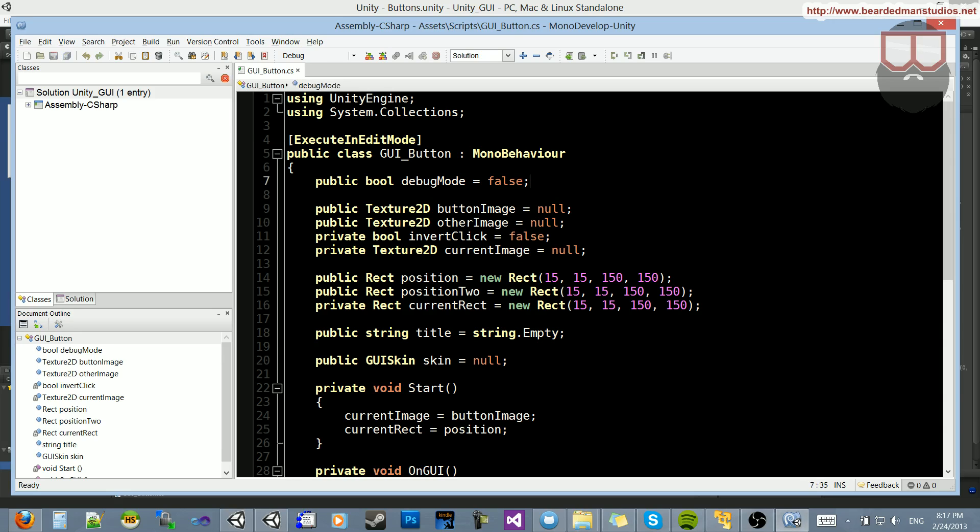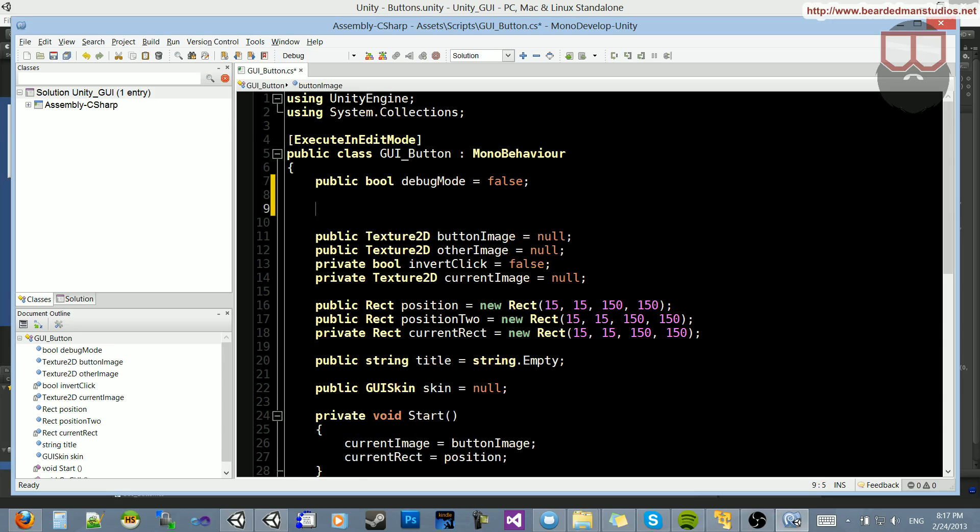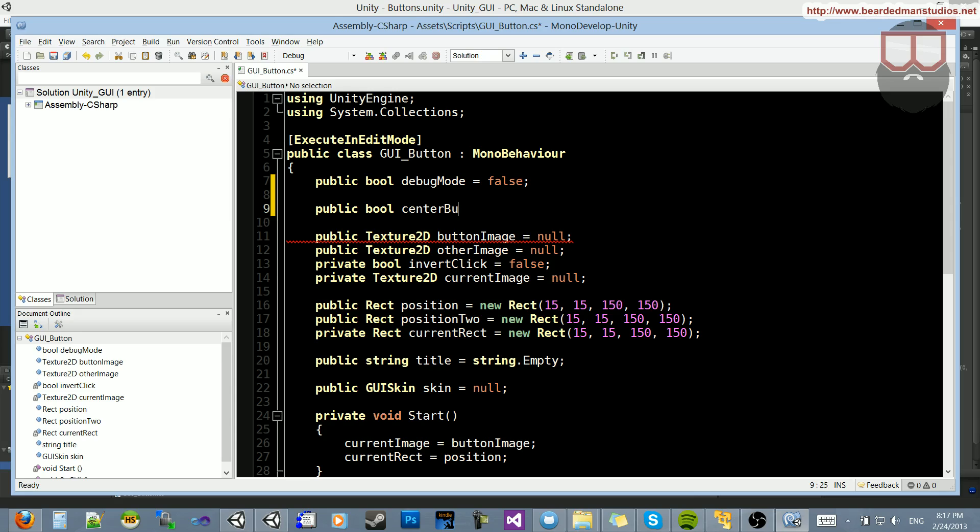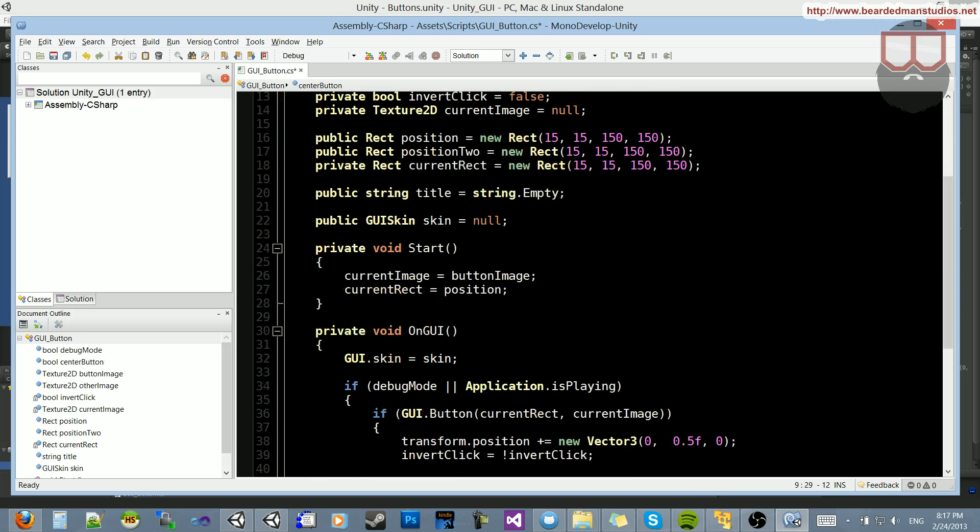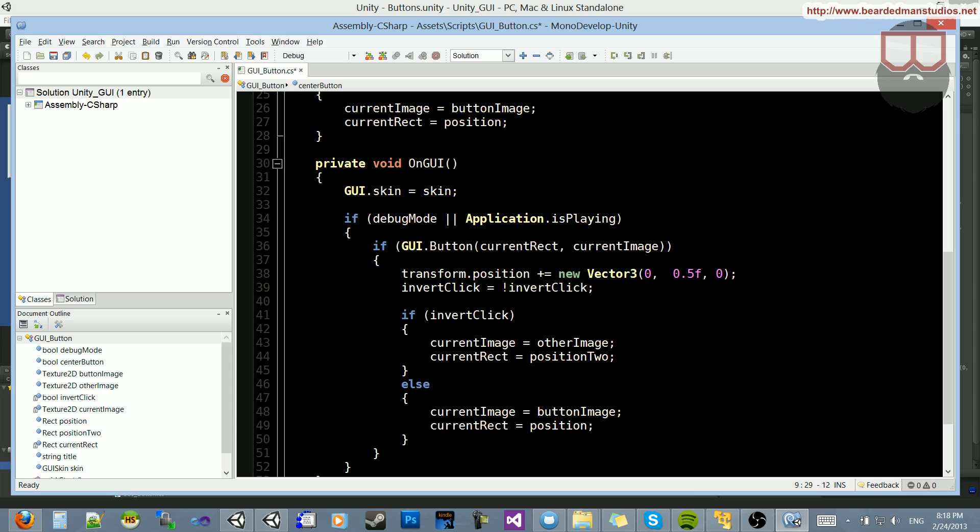In here, I'm going to add a new boolean that's going to say public bool center button. I guess that's good enough. Center button is equal to false. Obviously, when we tick this on in the inspector, we want to center our button.